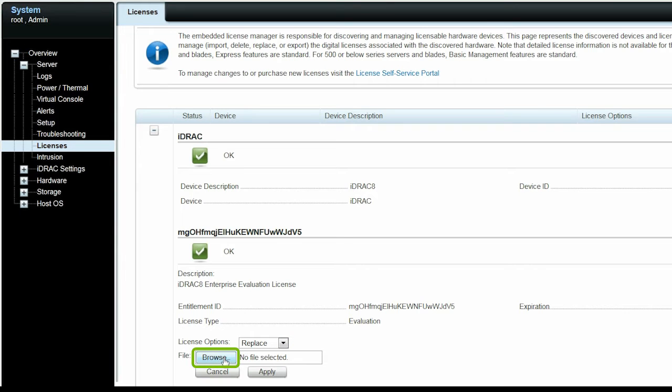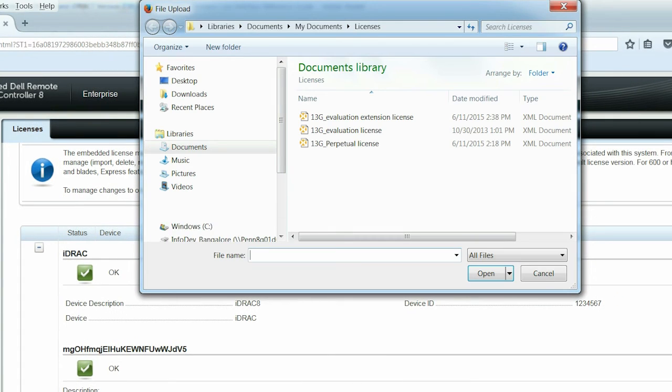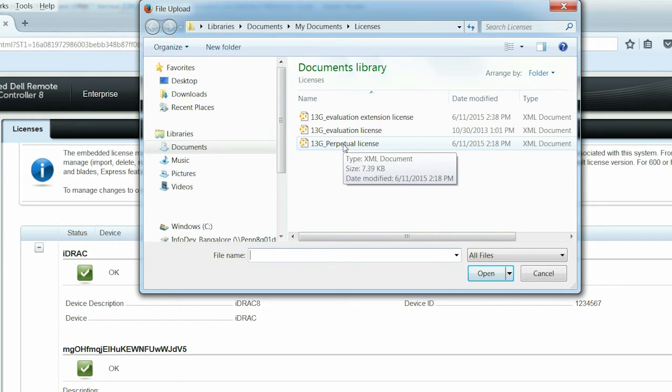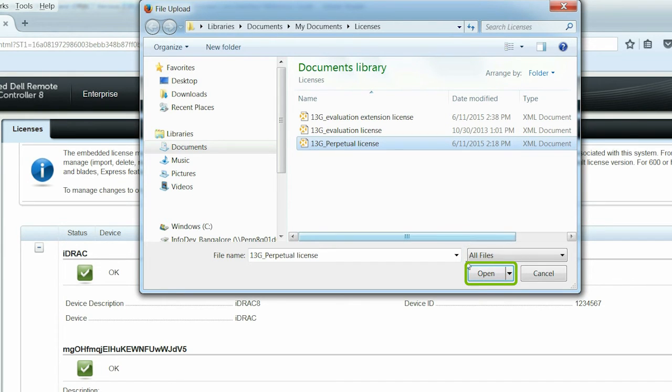Click Browse to navigate to the local folder where the perpetual license file is available. Select the license file and click Open.